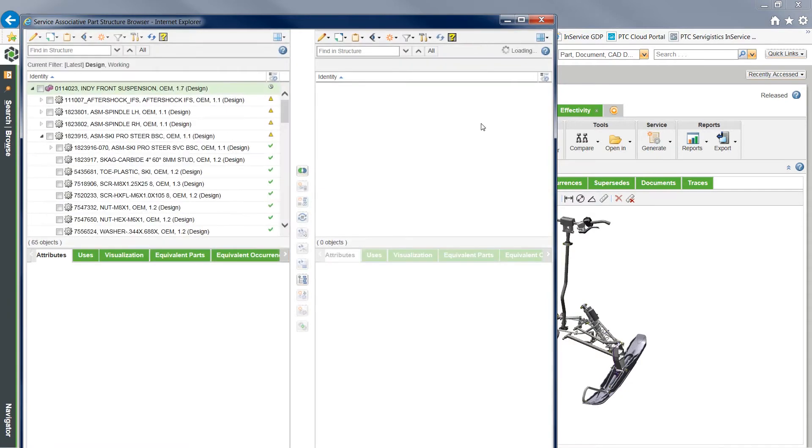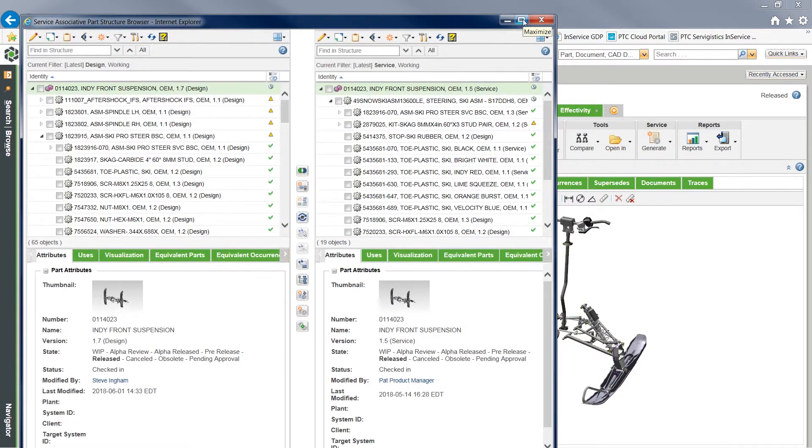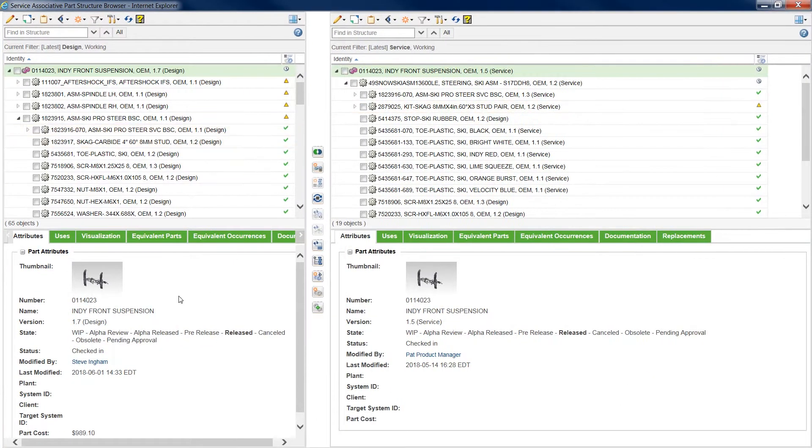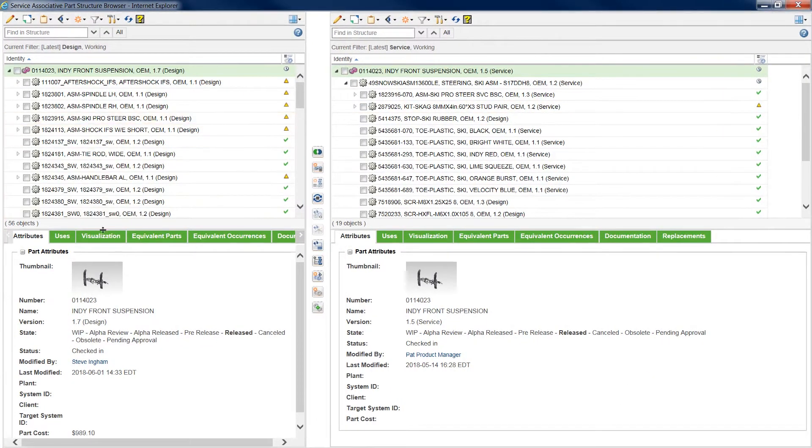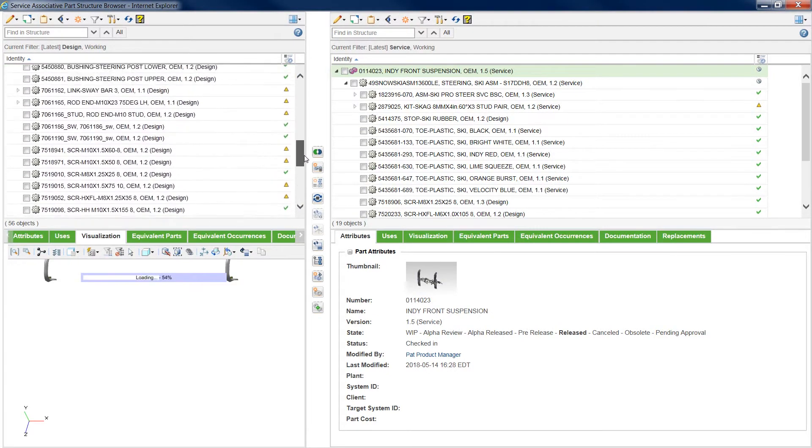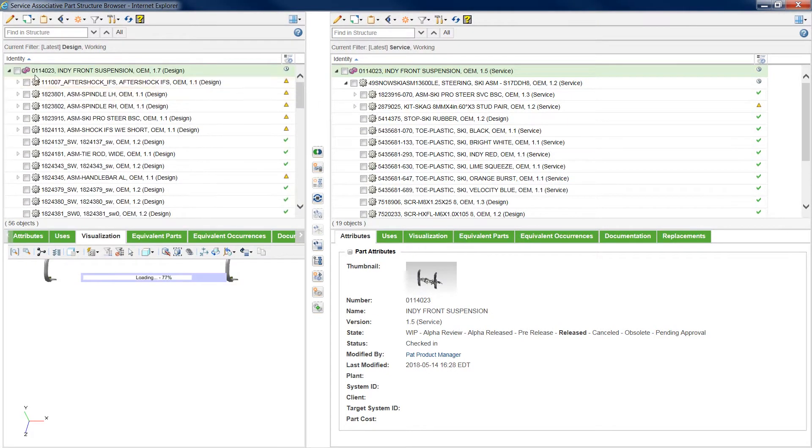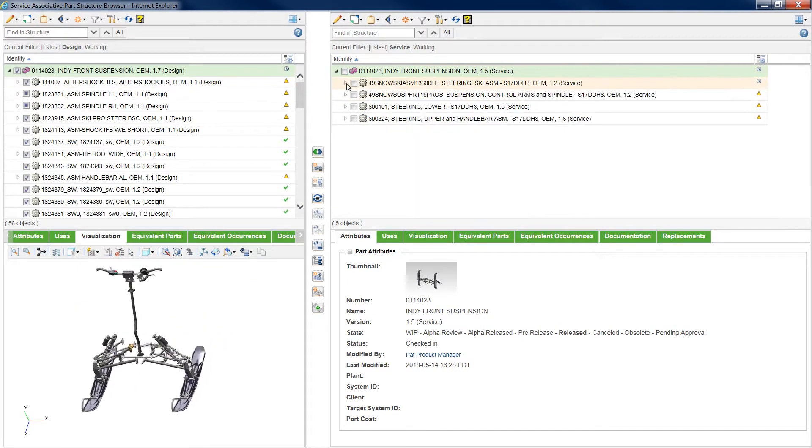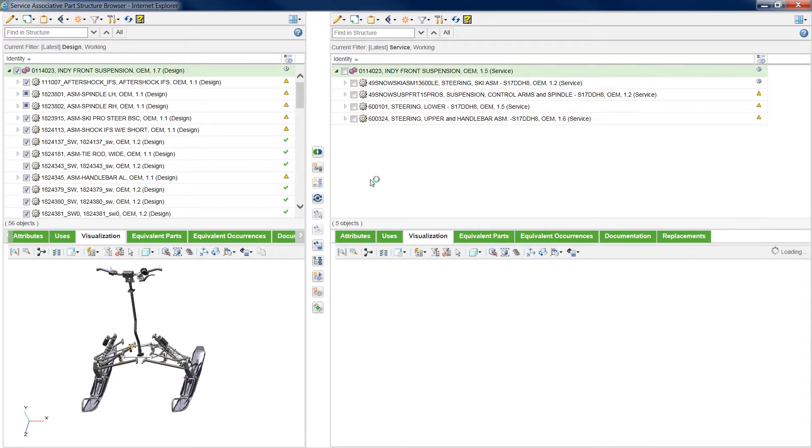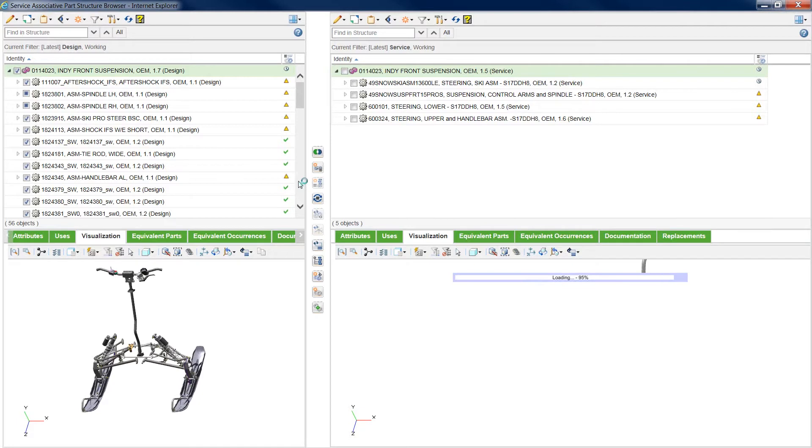To create the service BOM, Service Part Solution utilizes a side-by-side visual BOM transformation process. Visualizations are provided for both the upstream and downstream BOMs. By selecting any part on the upstream BOM, users can navigate to the related downstream part through associative links.